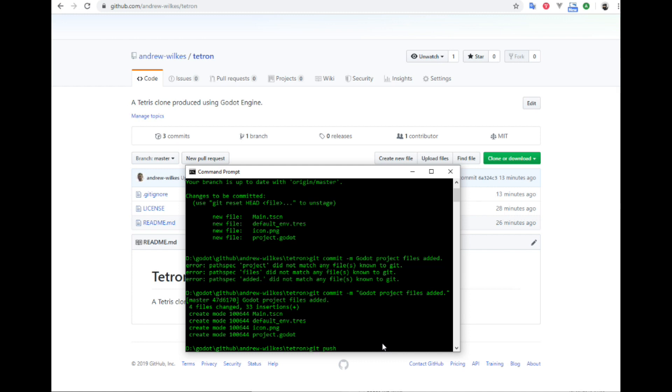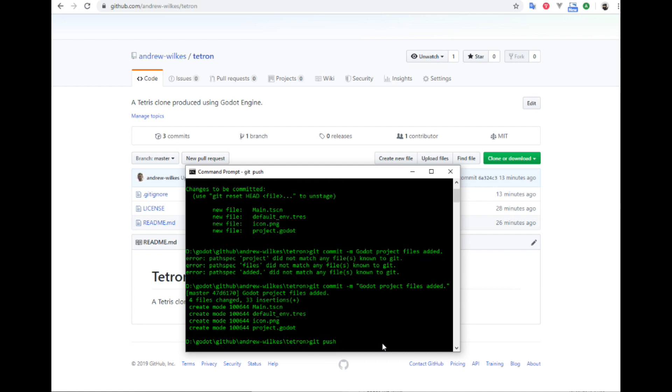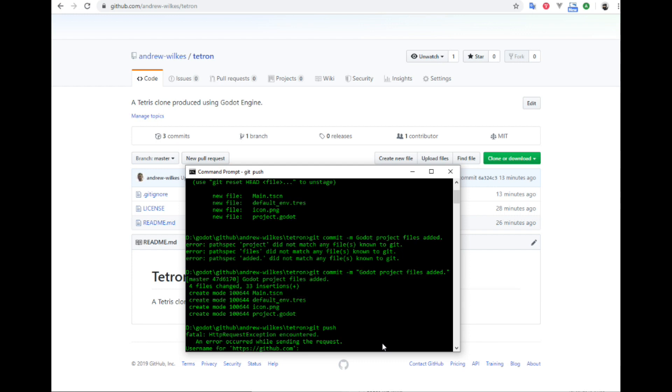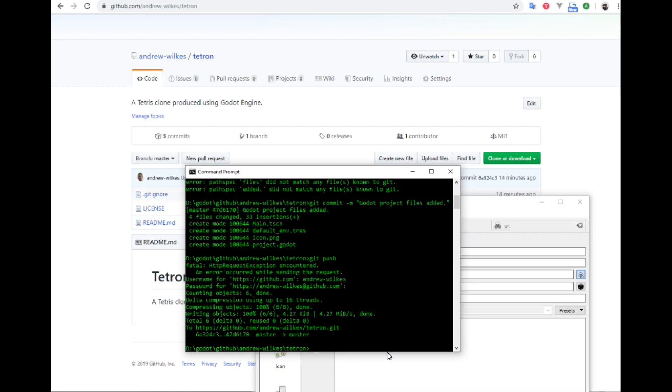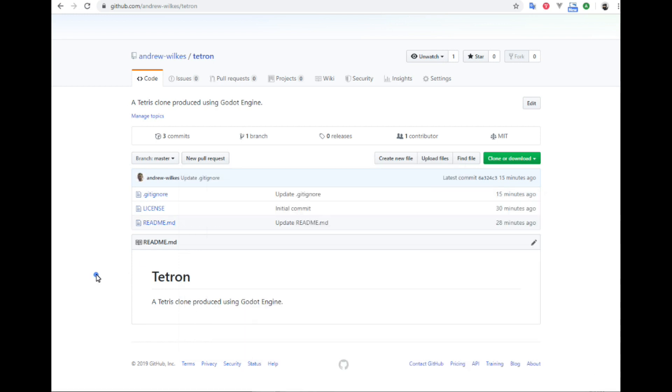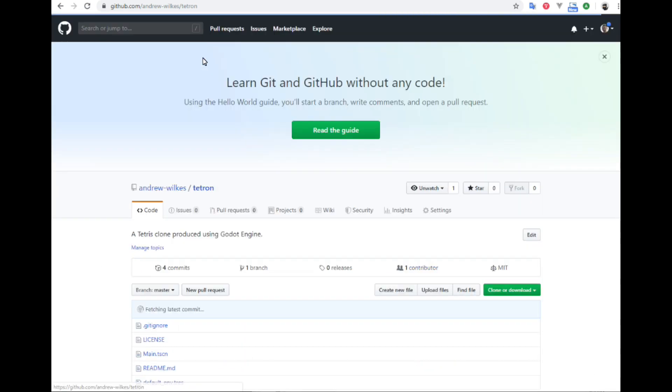Now we need to push the changes up to the repo that is online. Let's find that, git push. And it wants a username and password, so I will enter those. So now it has updated the online repo. And let's check. If we go reload, refresh the page.